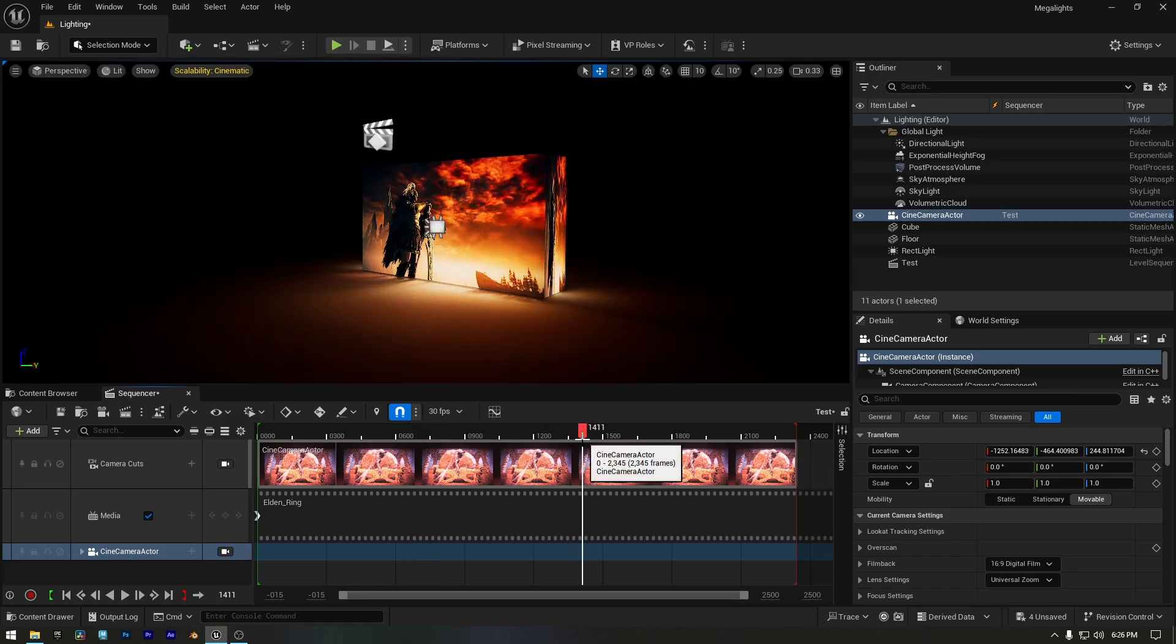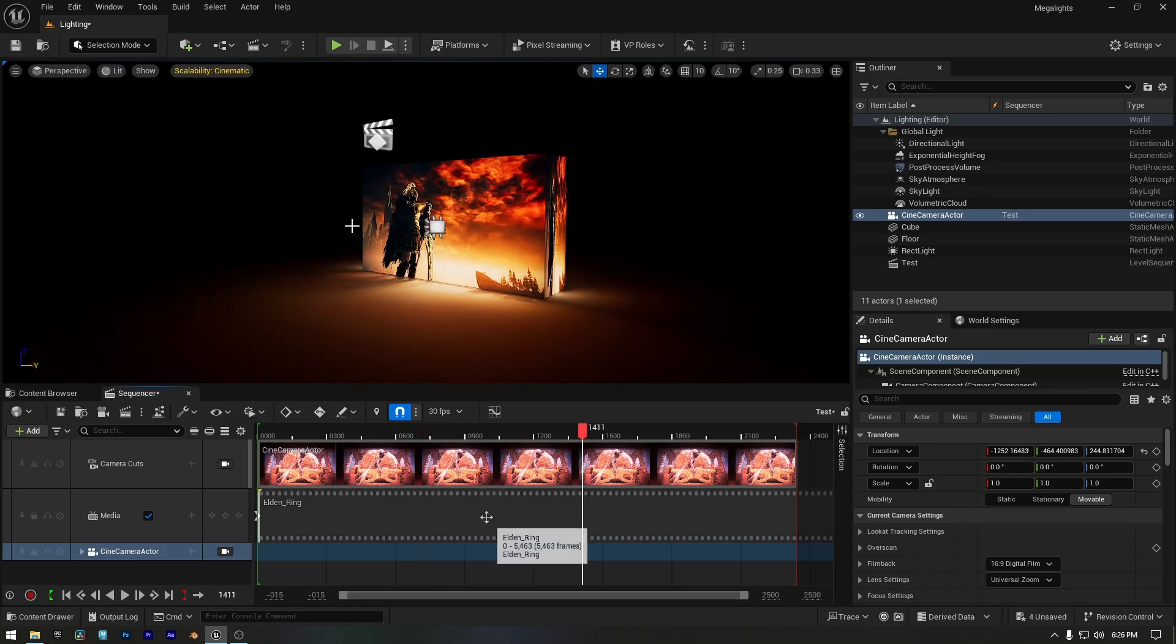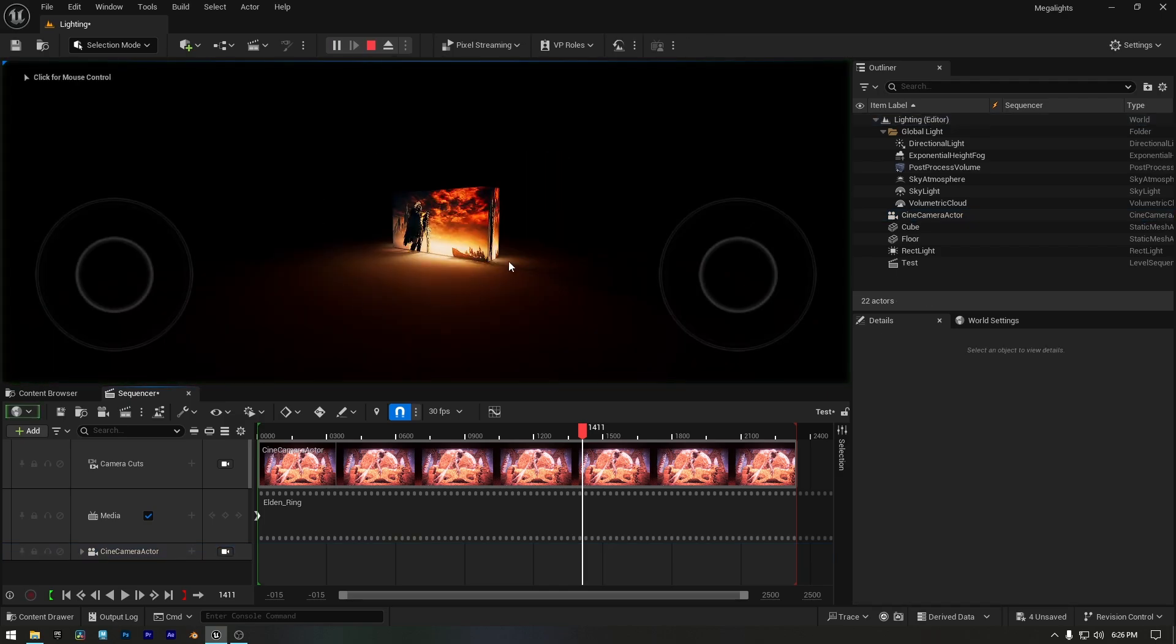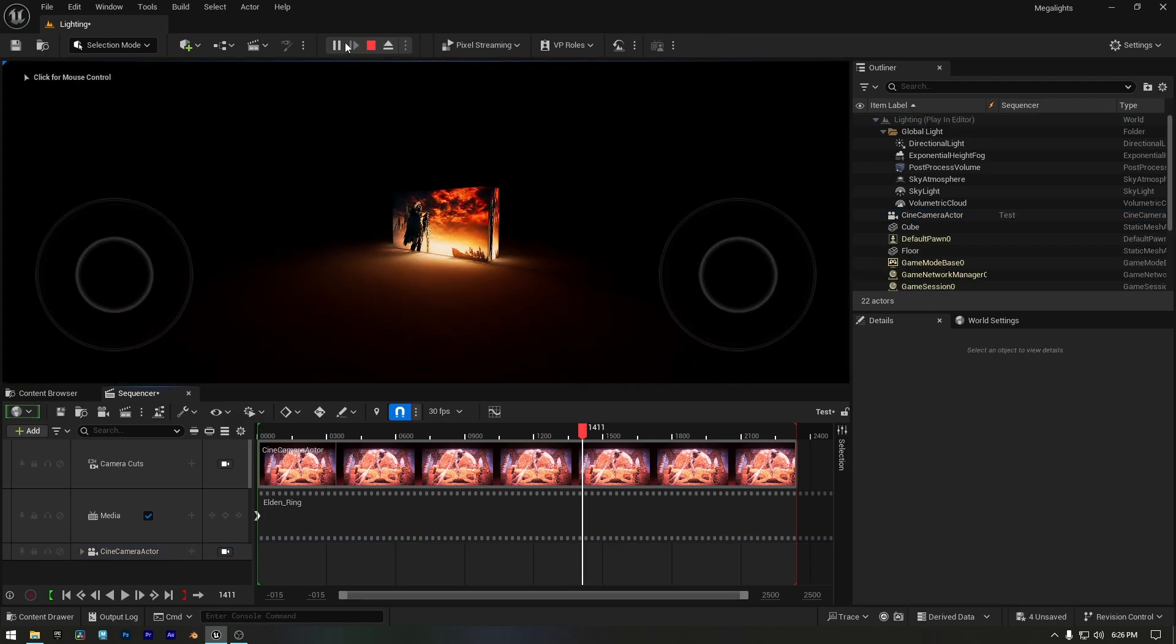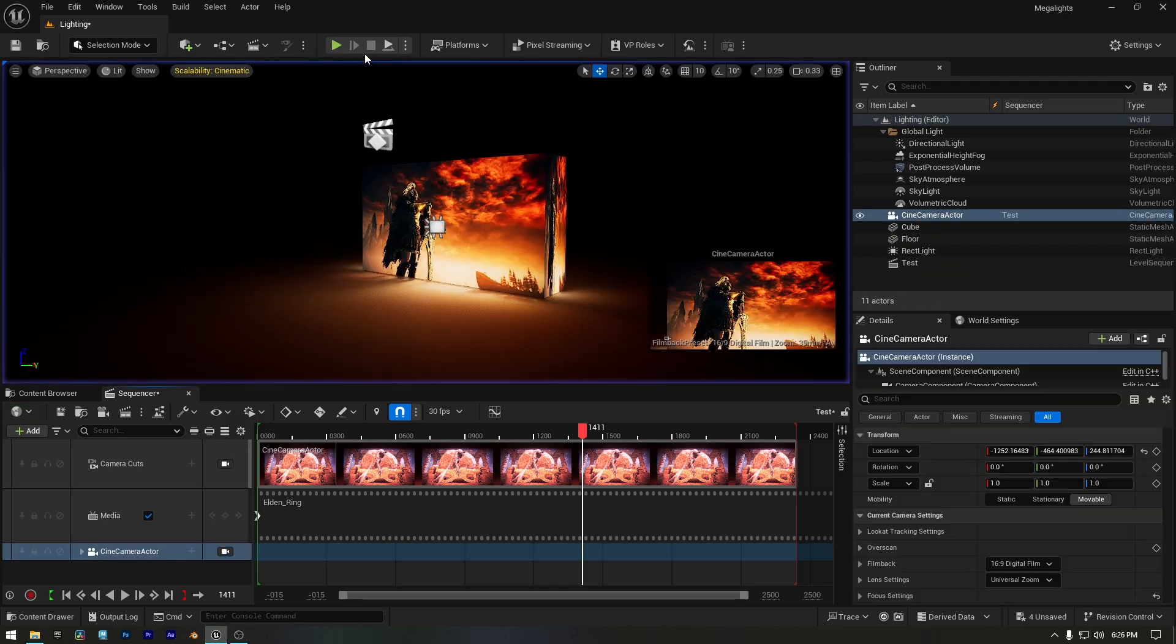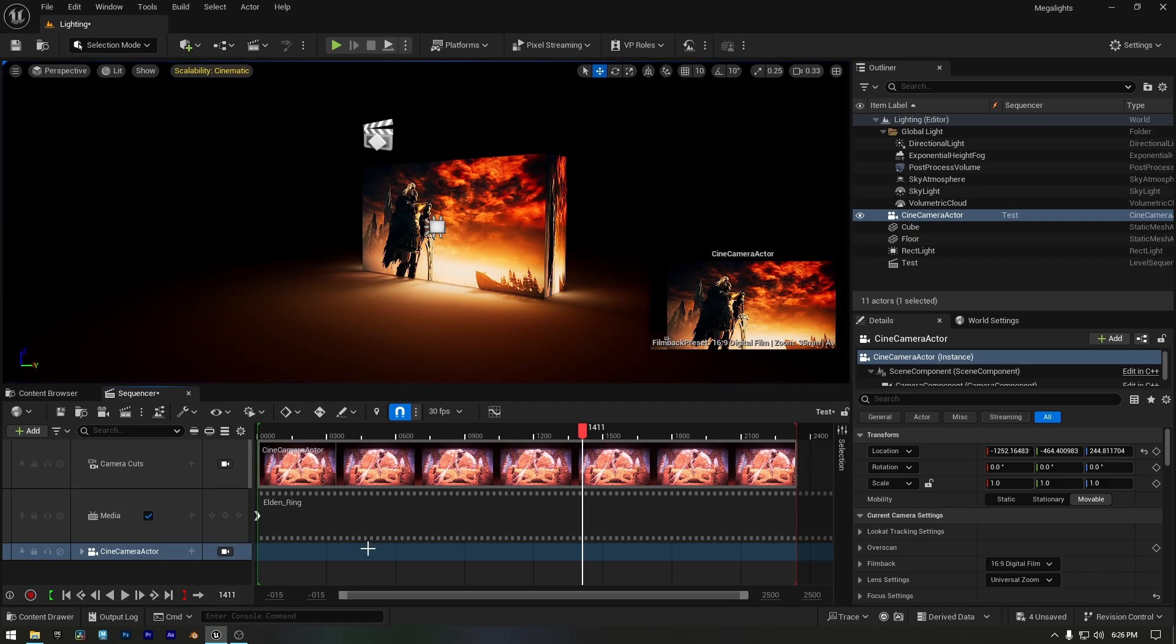Keep in mind that when your Sequencer is set up, and you press play, the video playback won't work in game mode. But don't worry, this is normal. Just make sure not to open Sequencer while testing it in your game.